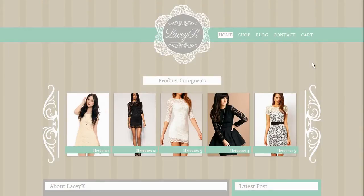Hey everyone, Lemme here from OnClick Media Solutions. Today's quick tip is setting an open graph image for Facebook. This is a website I'm currently working on — it's Lacy Care, it sells lace products.